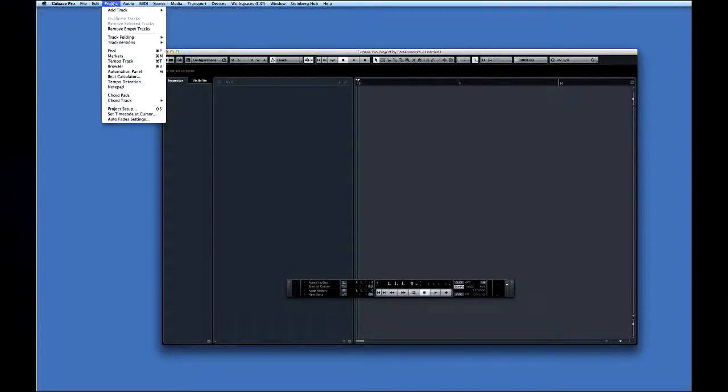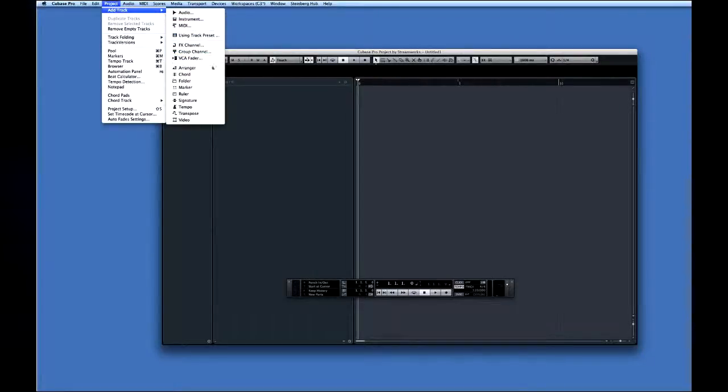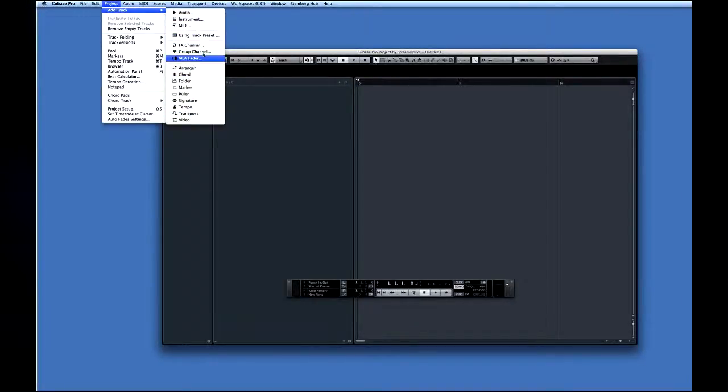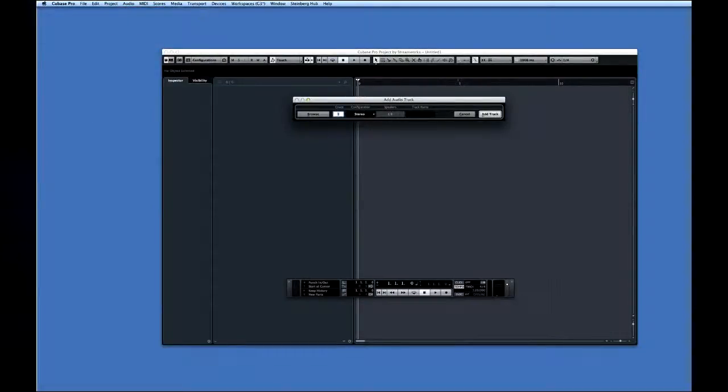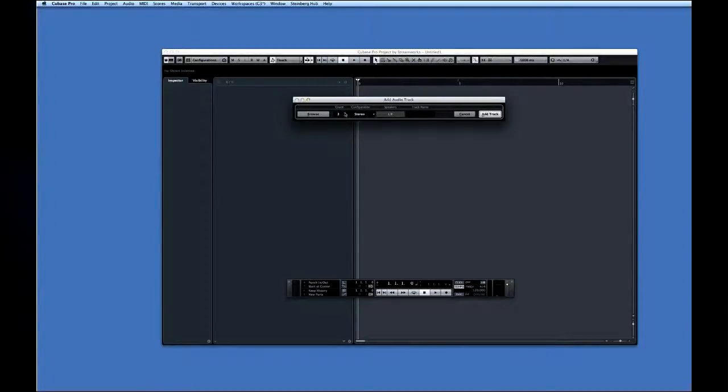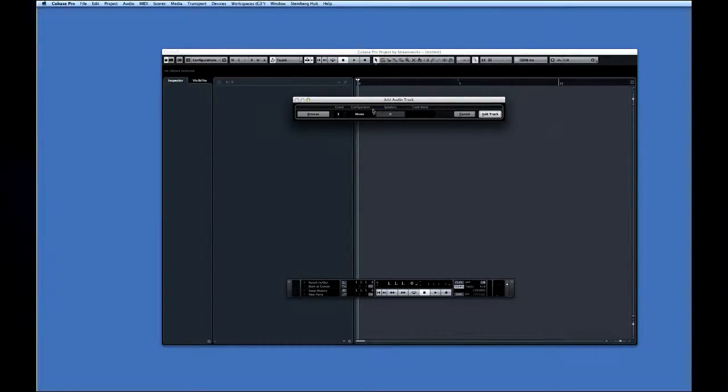Let's create a few tracks to get oriented to the Cubase environment. Open the Project menu, and hover over Add Track. The drop-down menu displays all of the types of tracks that you can create. Let's select Audio Track, and let's create three audio tracks at once by increasing the count from one to three. We're going to make these each mono tracks by changing the configuration from Stereo to Mono, and then click Add Track.